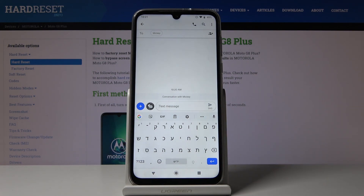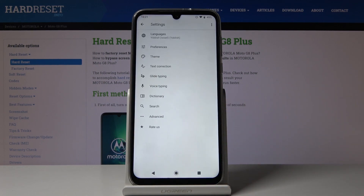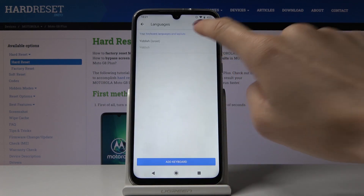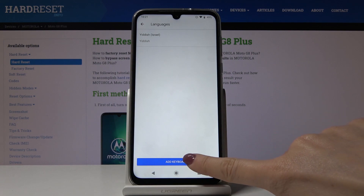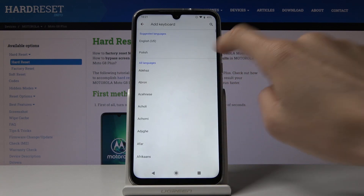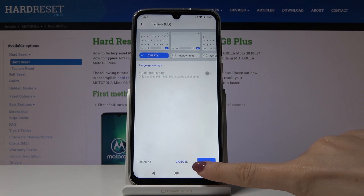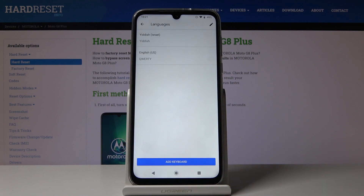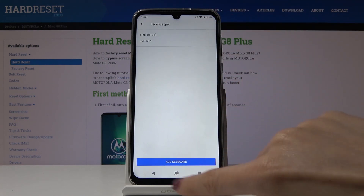If you would like to go back to English or change the language again, tap the settings icon, pick Languages, click Add Keyboard, and select the one you want. I'll go back to English — click Done and then remove Yiddish from the list.